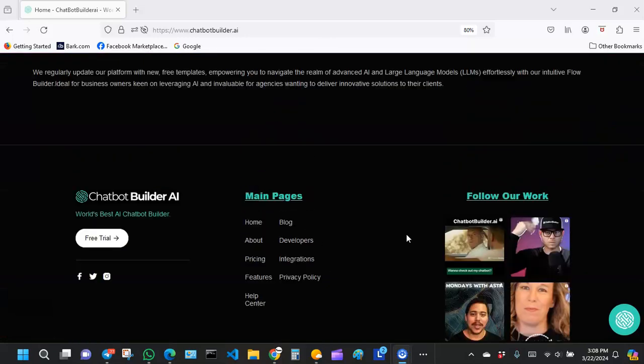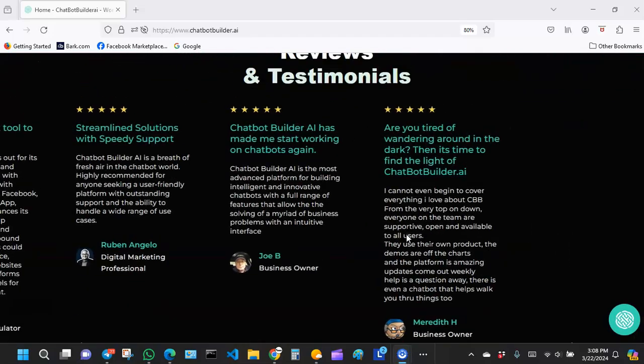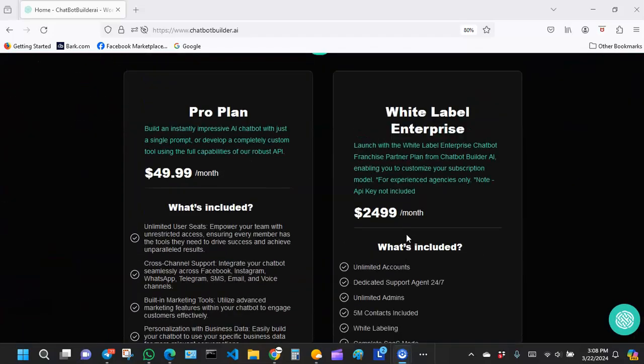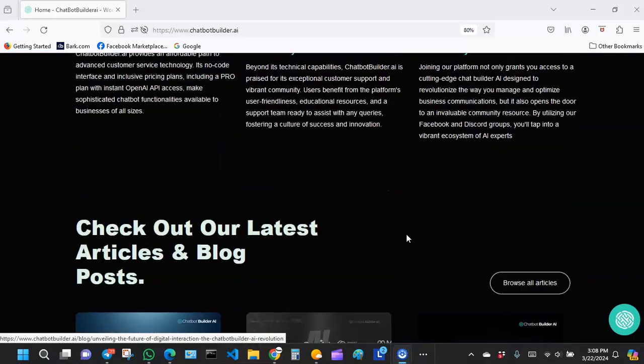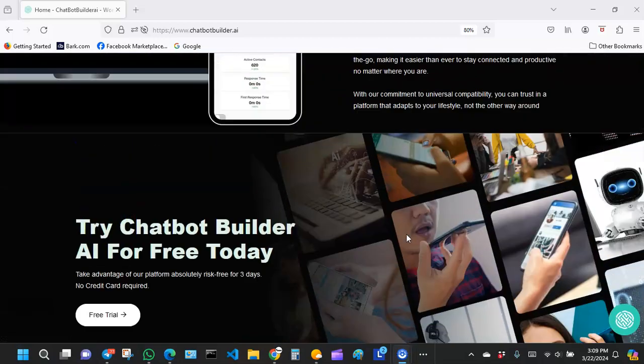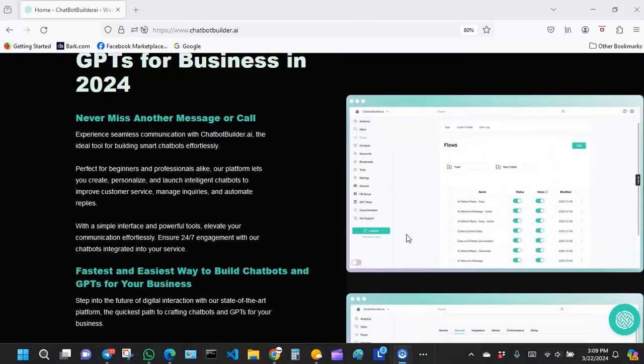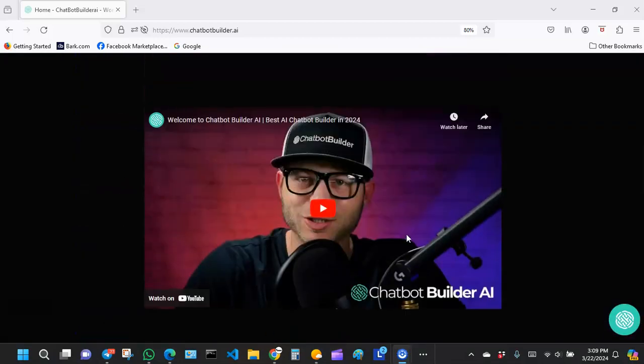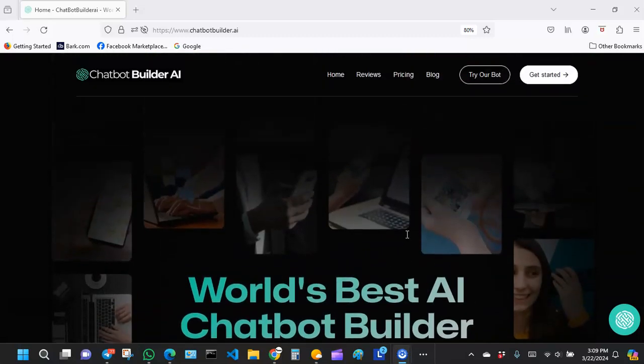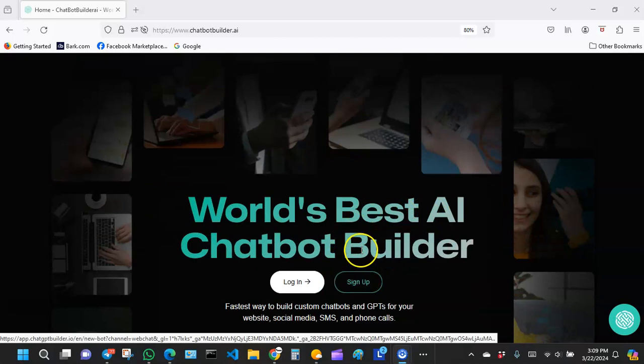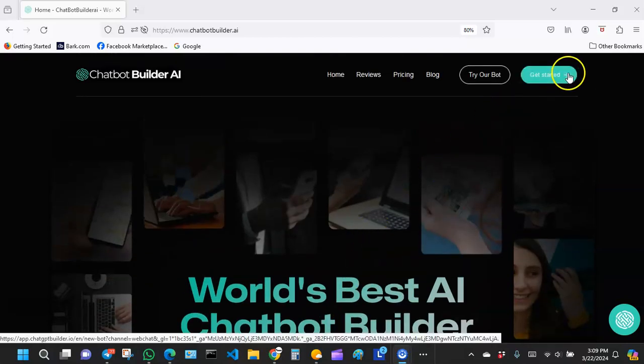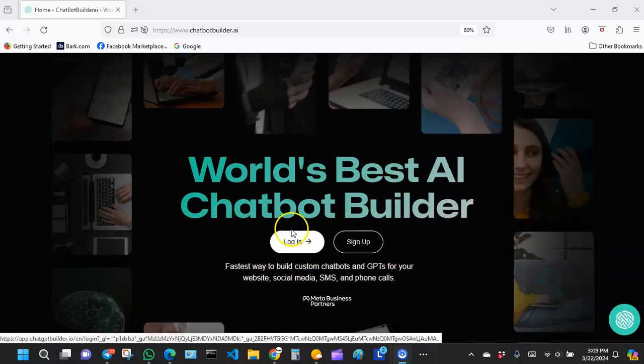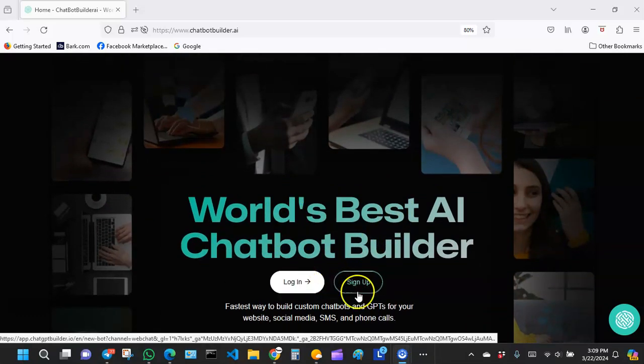If you are looking to sign up, the sign up button I think has been moved over here. I think this one is also a sign up button, Get Started. But you have a sign up button right over here.